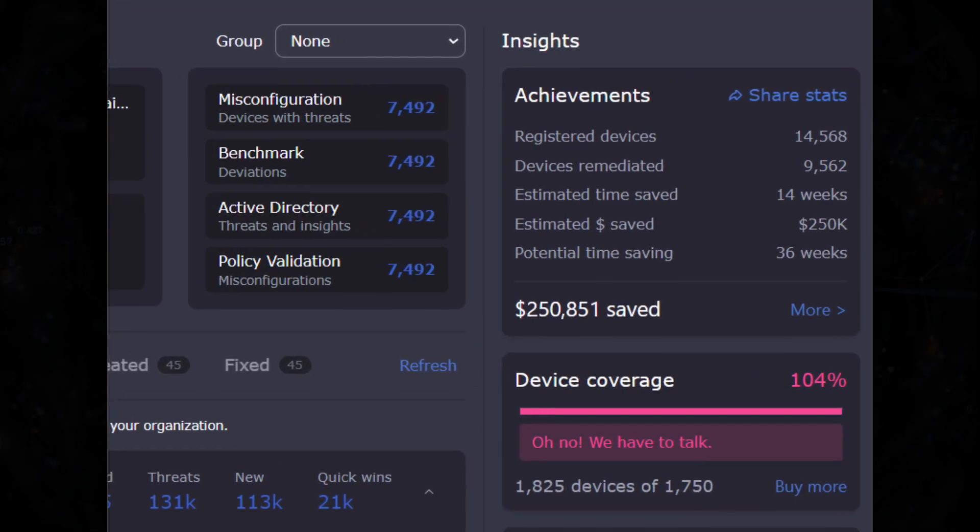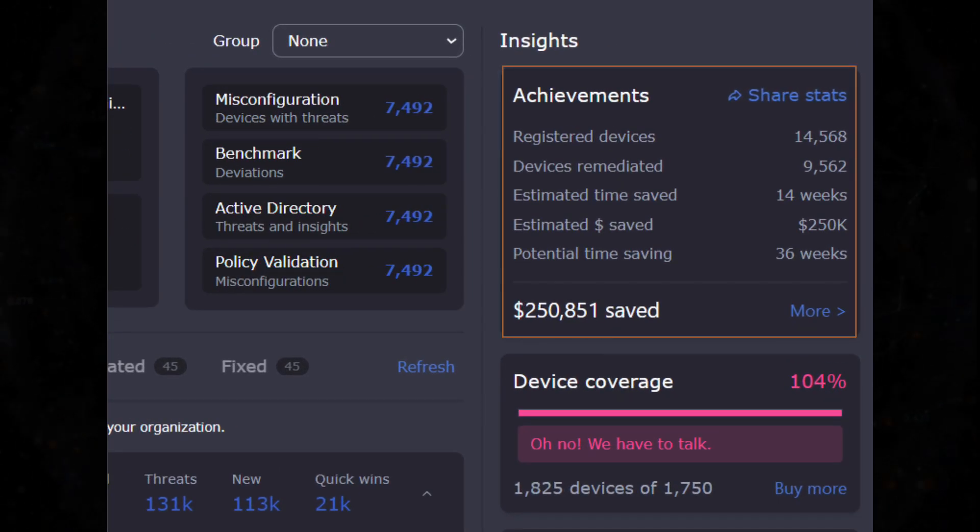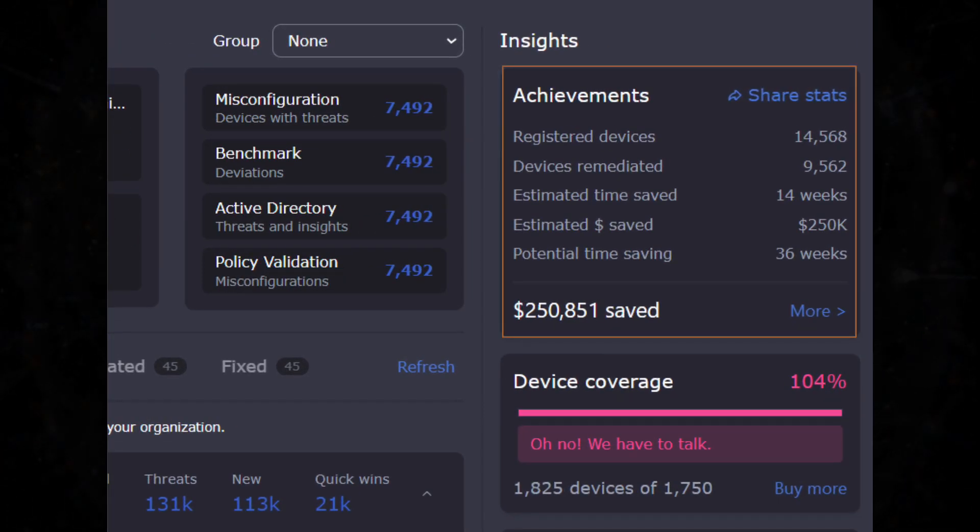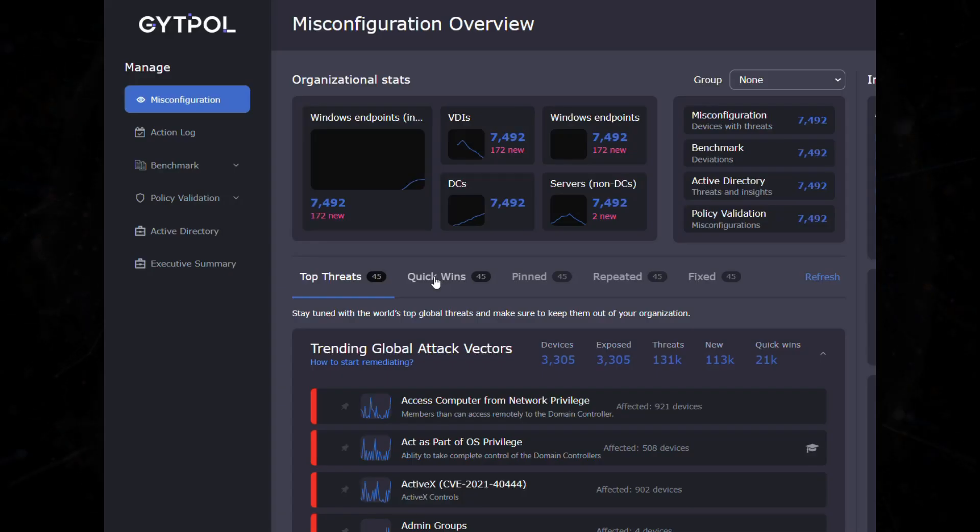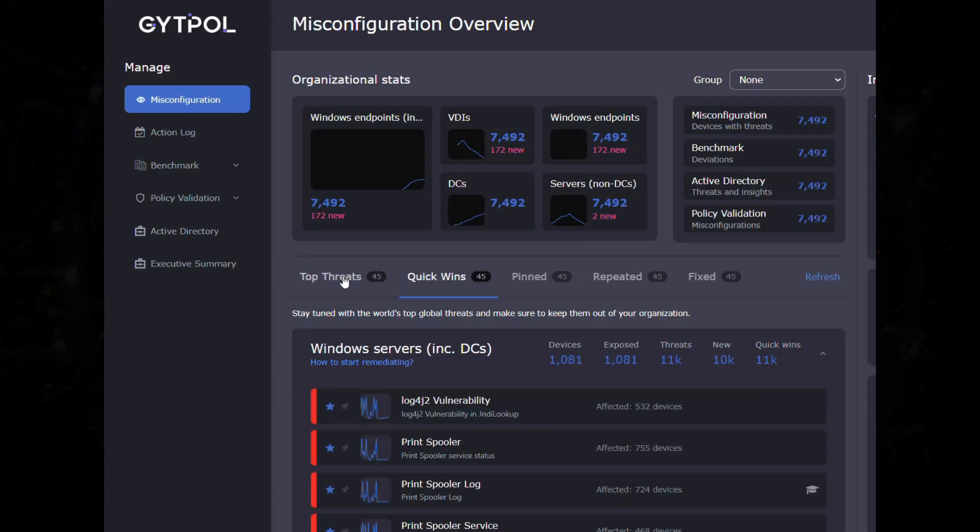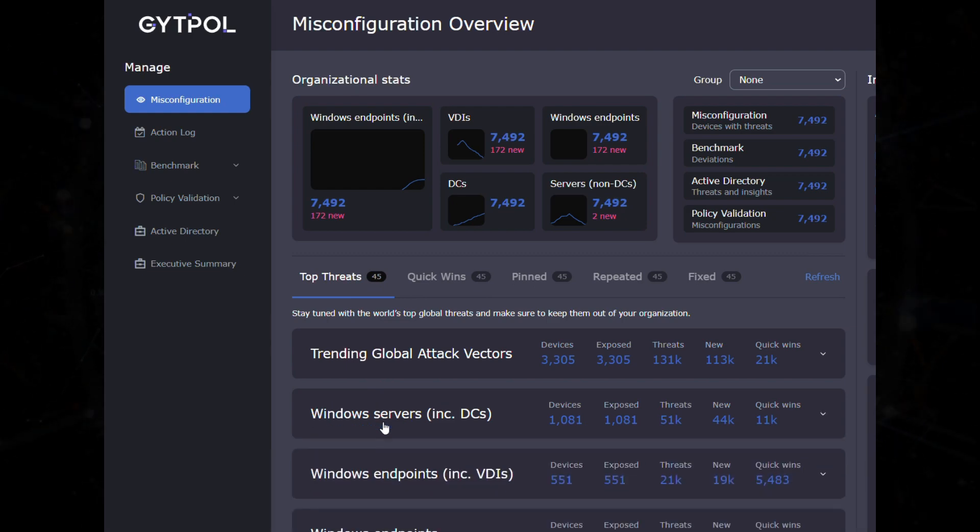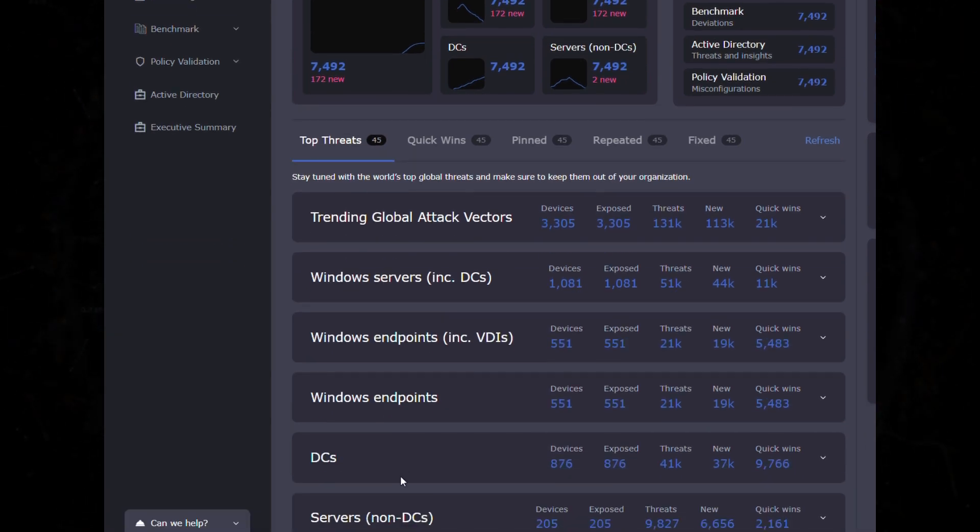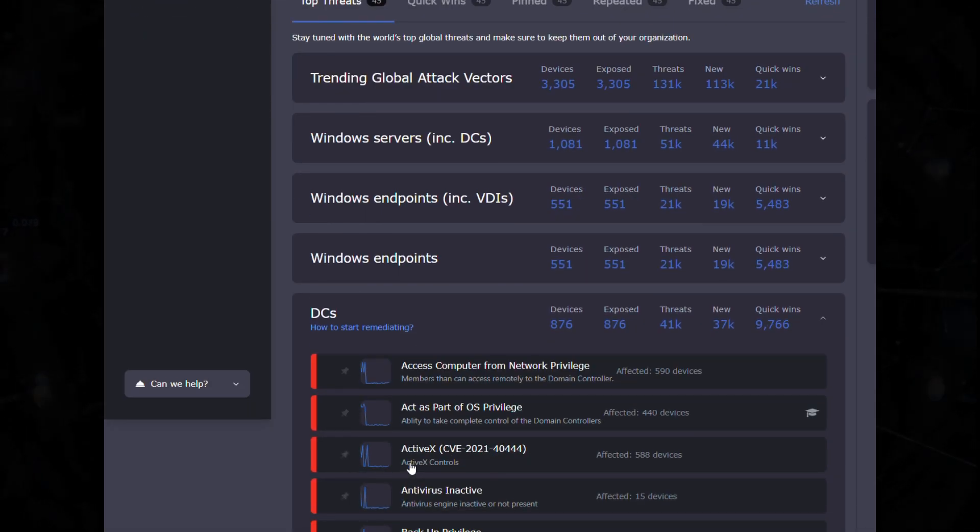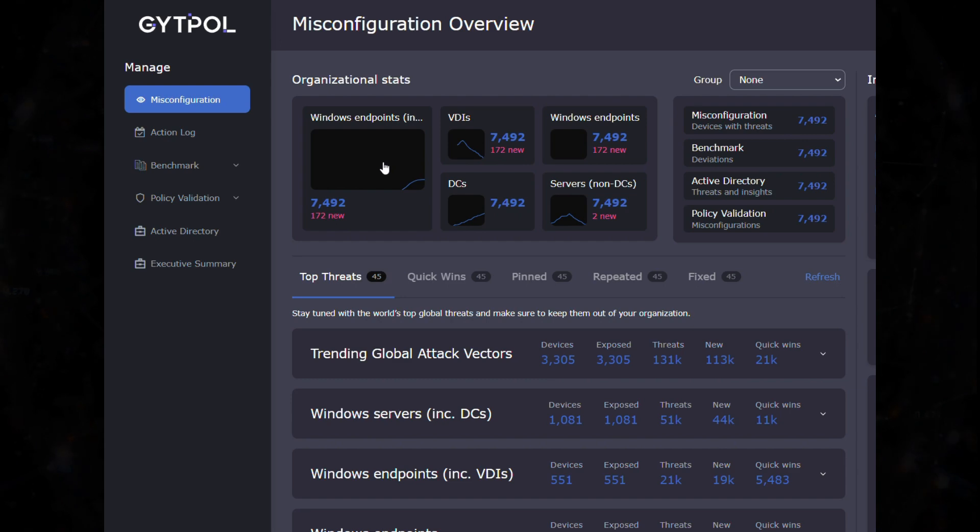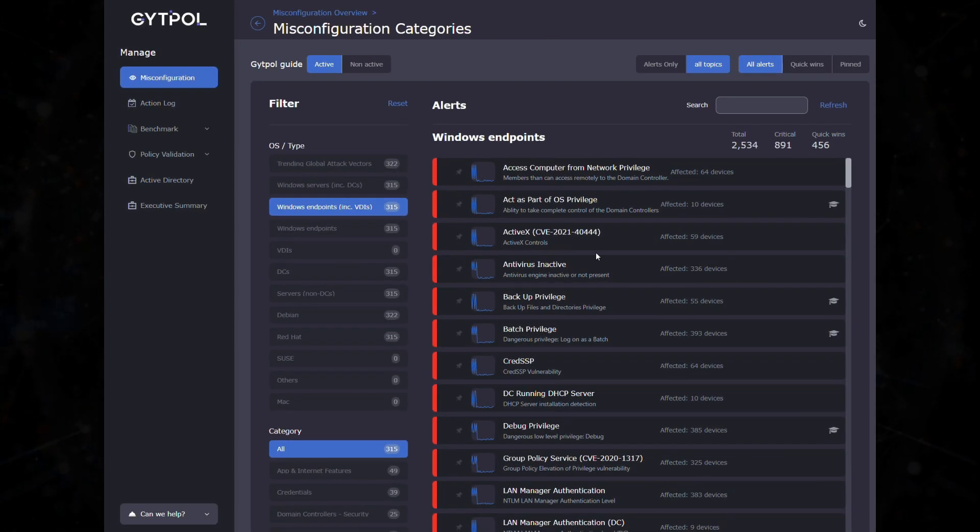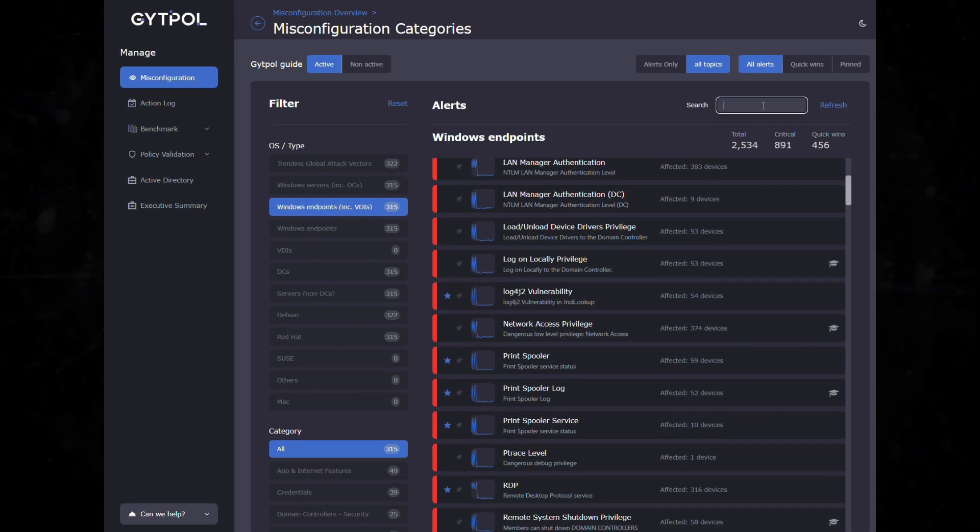See your achievements, such as how much money and time you saved, at a glance. Stay tuned with the top global security threats right now and see all your devices that are at risk. See high-level stats on your organization in the dashboard and drill down for more detailed resolution and options.